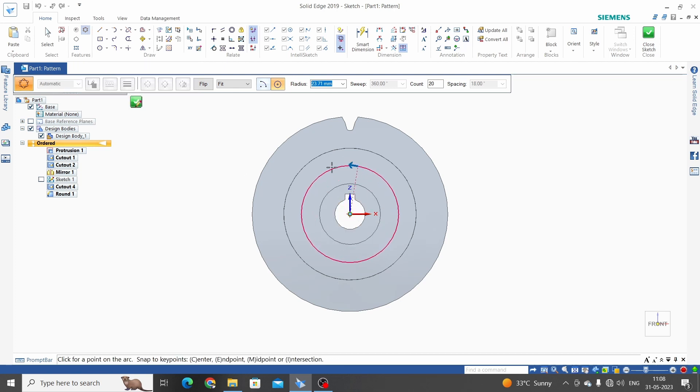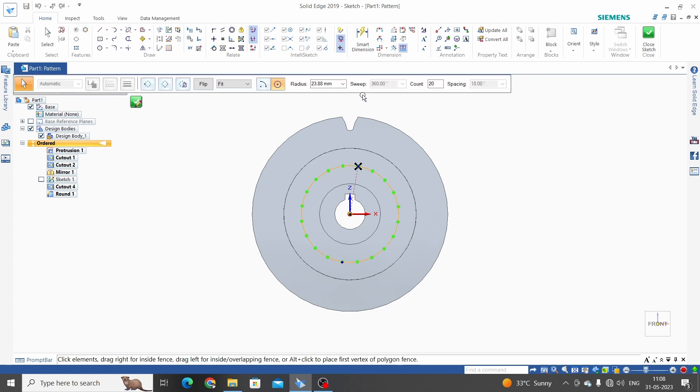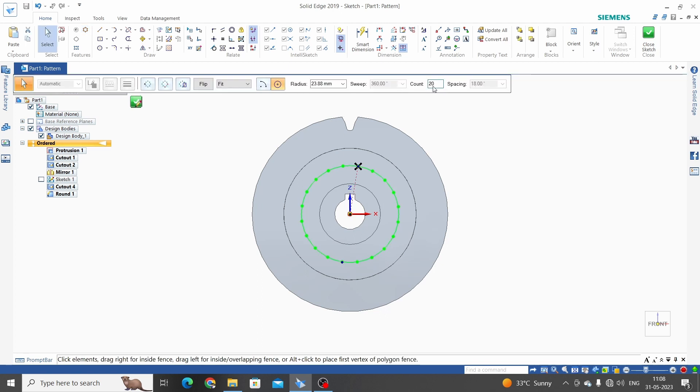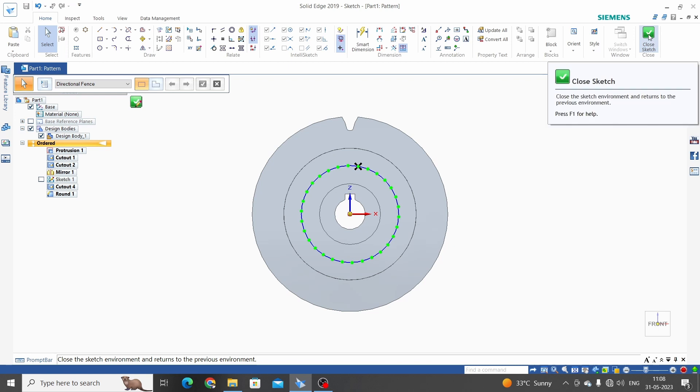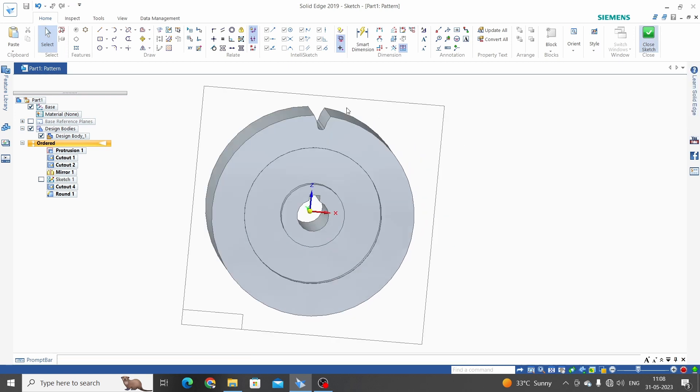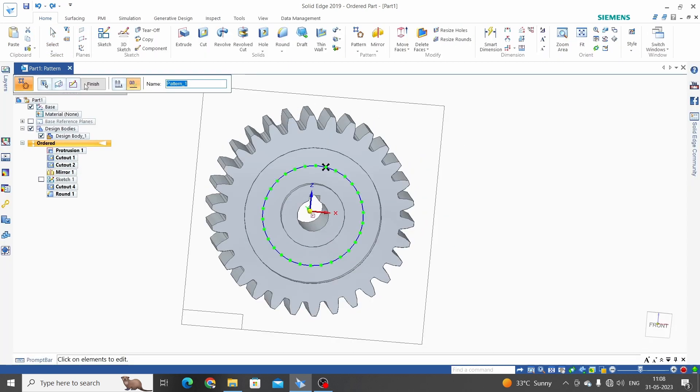Draw a circle, view direction. Enter count as 30 and enter. Click OK, close sketch and finish. This is the spur gear we have modeled.